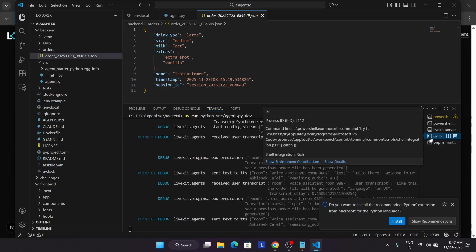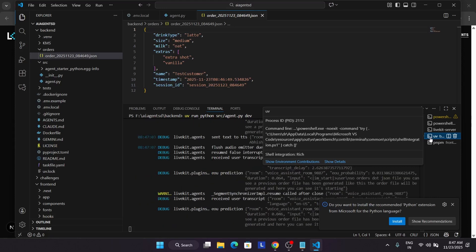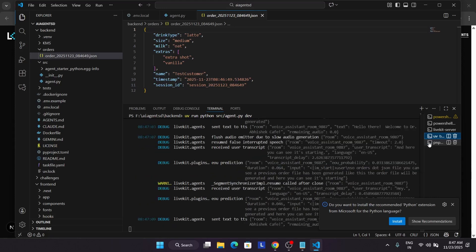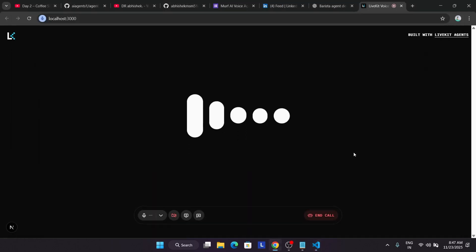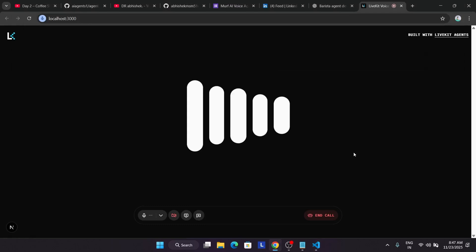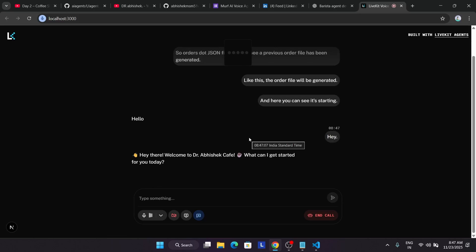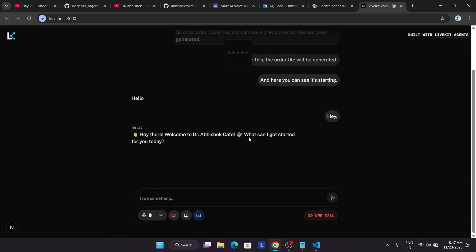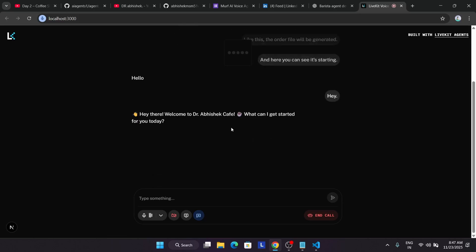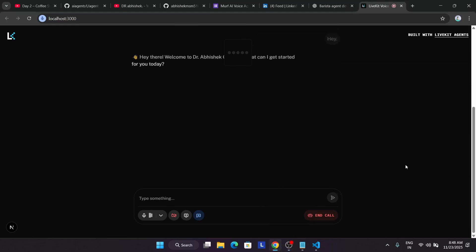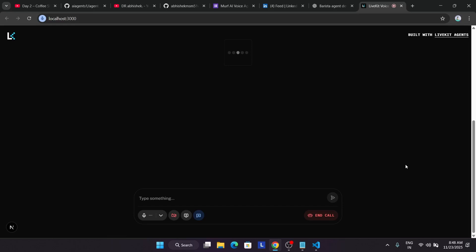Hey there, welcome to Dr. Abhishek Cafe. What can I get started for you today? You can see on the chatbot that it's prompting the answer. Let me show you a quick demo without the microphone. Can you repeat whatever you said just now? Certainly, I just asked about your coffee order. What delicious drink are you in the mood for today? I'm ready to take it down. What can I get for you?